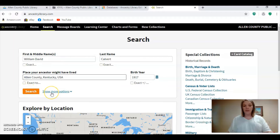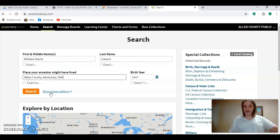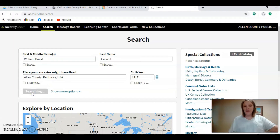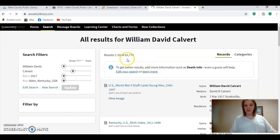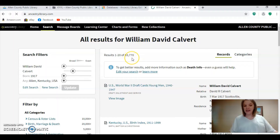Once you type in what you know, push search. If you want to add more options — like who your ancestor was married to, or siblings or children — you can click on the drop-down box and it would narrow your search results quite significantly. But for this purpose we'll push search and show you just how many records you can retrieve from typing in a name, a place, and a date of birth. Just from typing that in, we were able to find 83,770 documents that pertain to a William David Calvert.